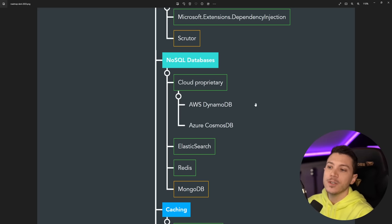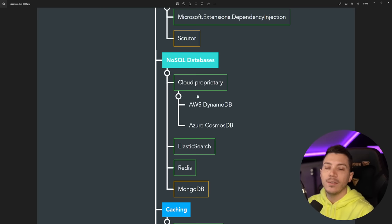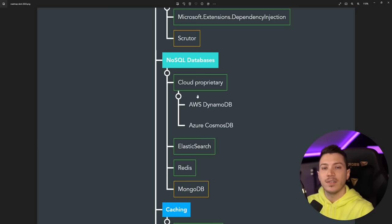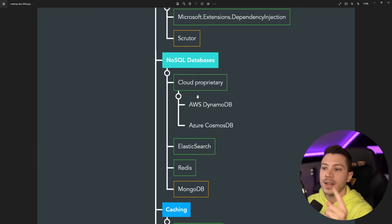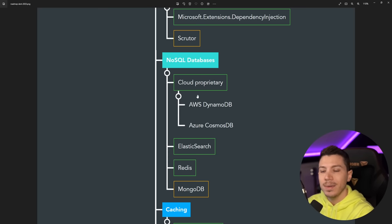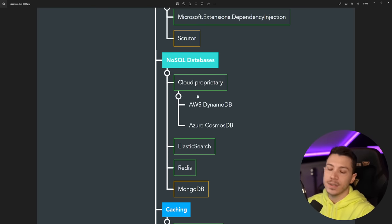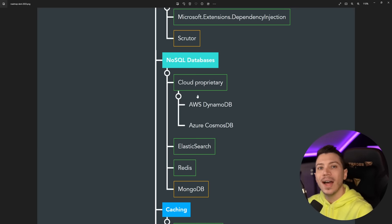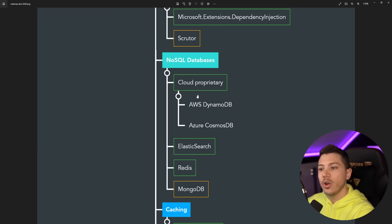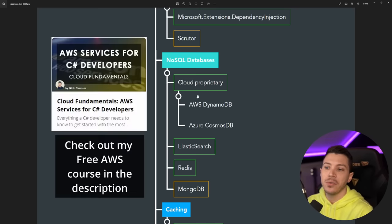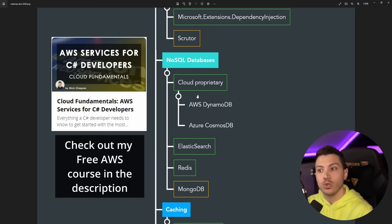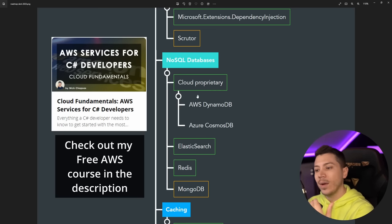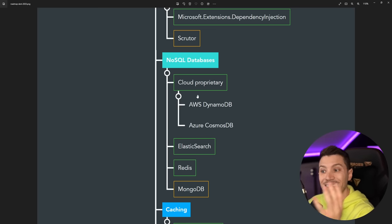And then we have some NoSQL databases that I think you should know. Now we have two of them that are cloud proprietary, meaning they only exist in their respective cloud providers. That is AWS DynamoDB and Azure Cosmos DB. You can build a lot of stuff with these NoSQL databases, but you just can't run them on-prem. You have to use a cloud provider. But I think you should know one of the two. And in fact, I have a full AWS course which is free at nickchapsas.com that you can go now and take. It covers tons of topics including DynamoDB.